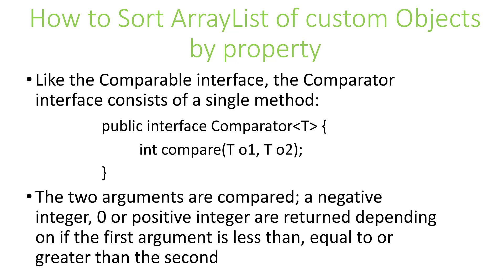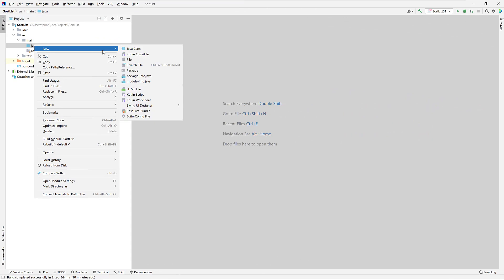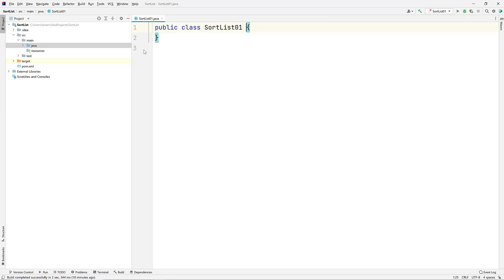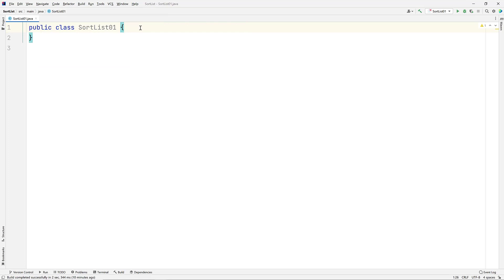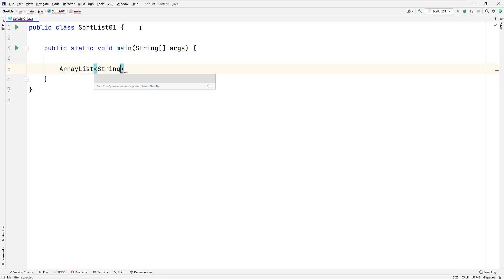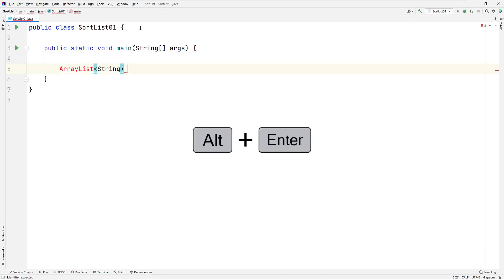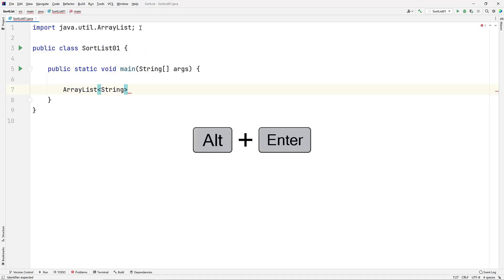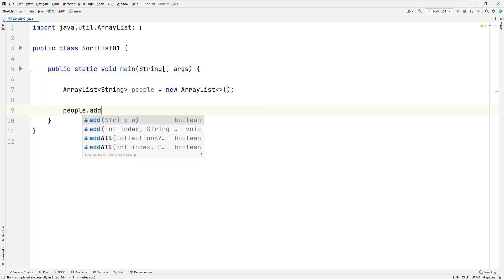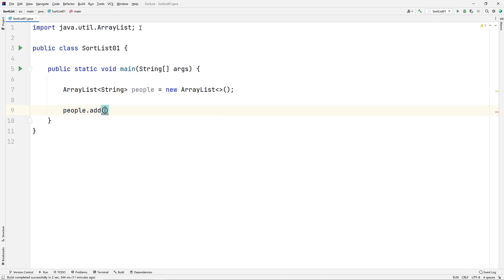Let's look at some code. We'll be using the IntelliJ IDEA as the IDE to develop our solution. Let's start by creating a class called SortList01. We'll use the LiveTemplate psvm to create our main method. And let's create an ArrayList as posed in the question of strings called People. And let's add some people to our ArrayList.